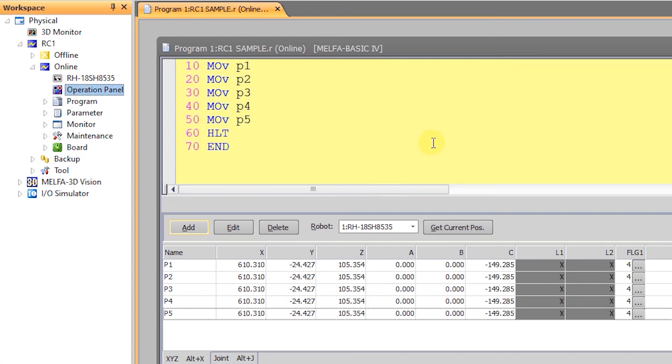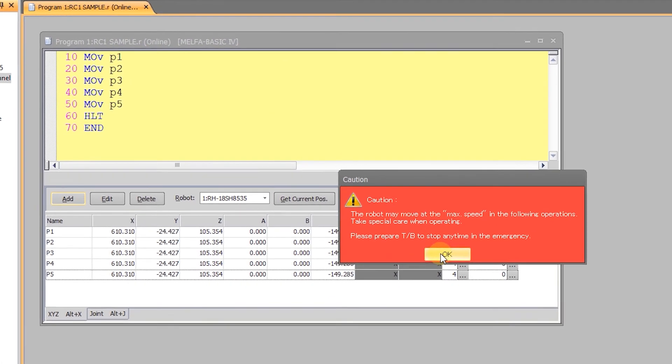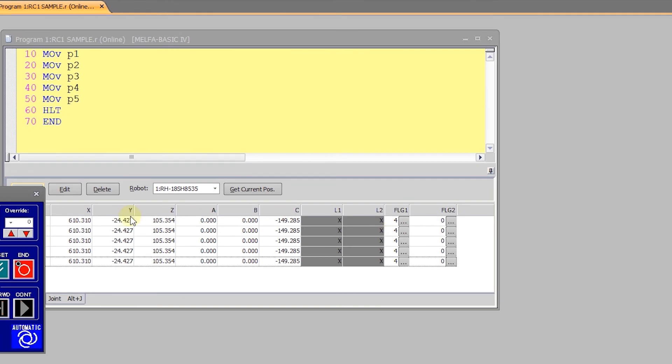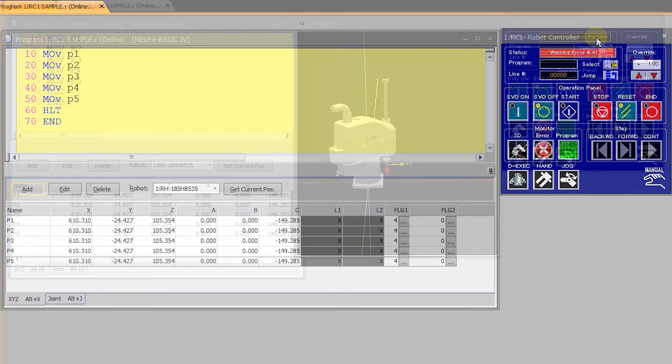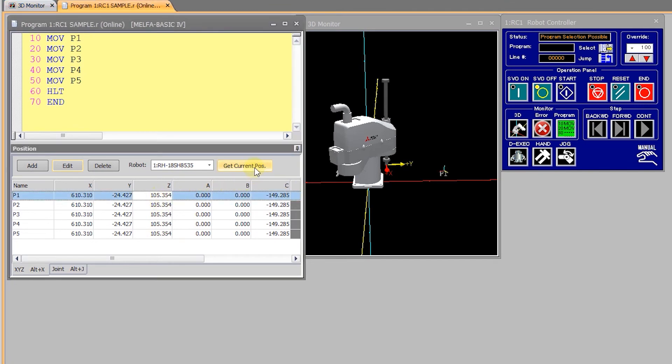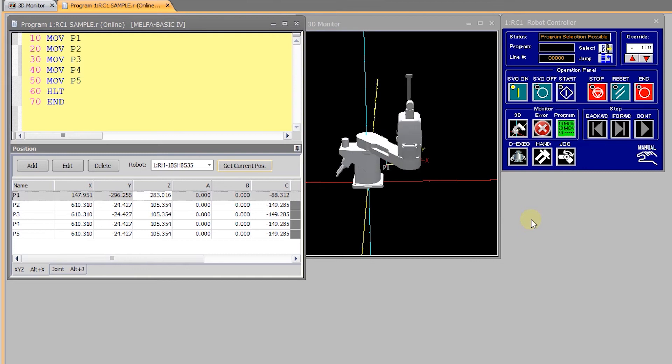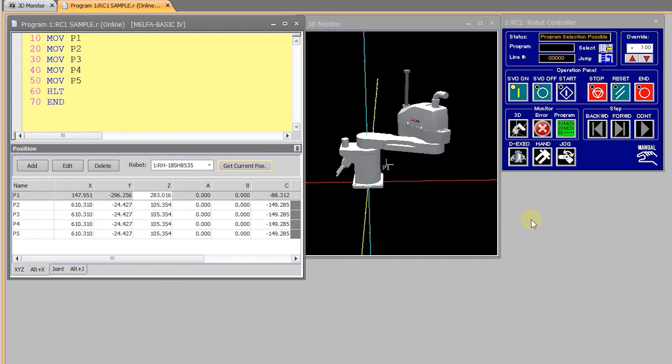And if we open up the operator panel and click on the 3D monitor button, we will see the robot's actual pose reflected in the RT Toolbox software. And then as we physically move the robot we will see the 3D monitor update the new robot position.